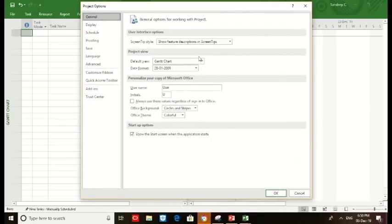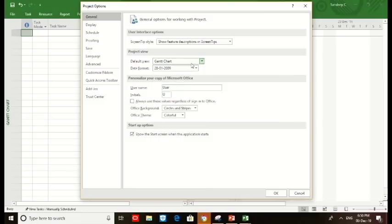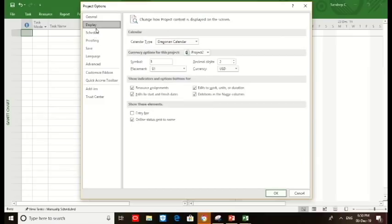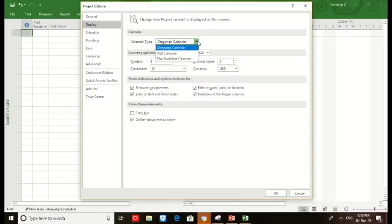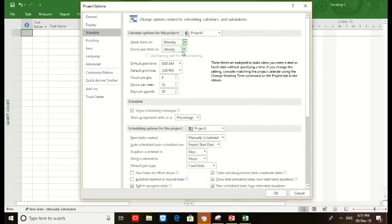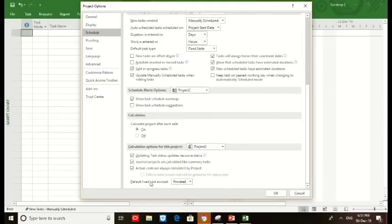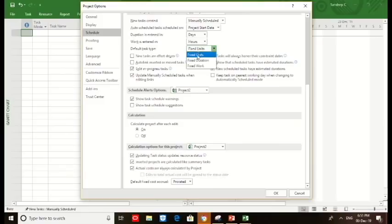We must check what options are preset in your project. Go to the project options, check general options, what view you want with Gantt chart and timeline or just Gantt chart. I just click the Gantt chart. I choose the date format and display USD and Georgian calendar. We must select the Georgian calendar. Schedule options: we select the week starts on Monday, fiscal year starts in January, and all the default start time and end time of the project, hours per day, hours per week, days per month, percentage schedule, percentage options.